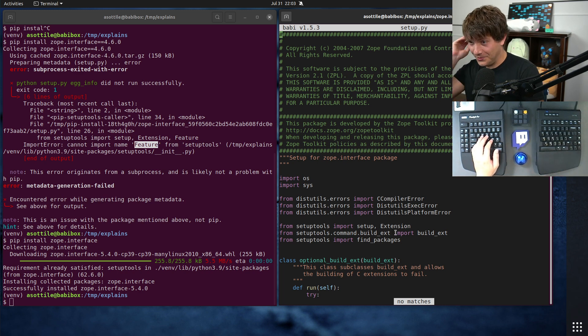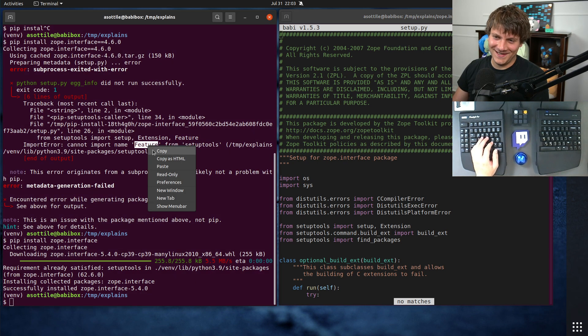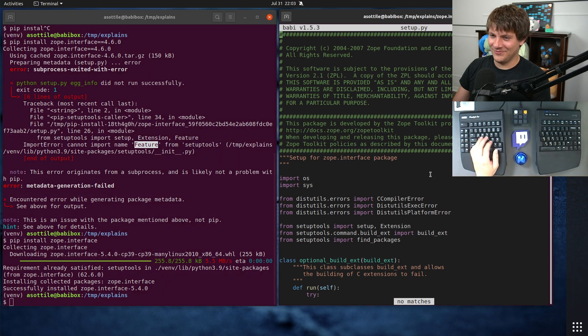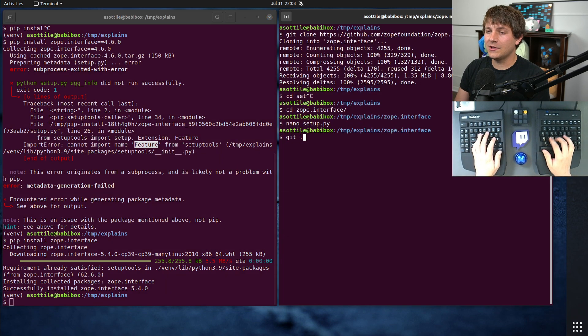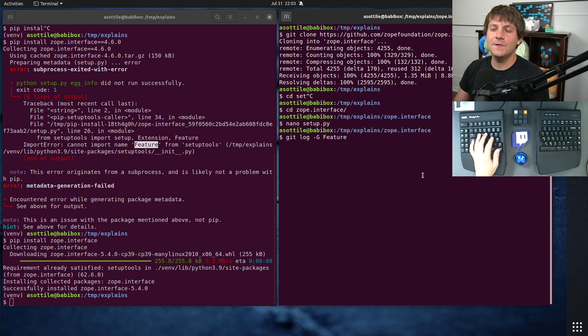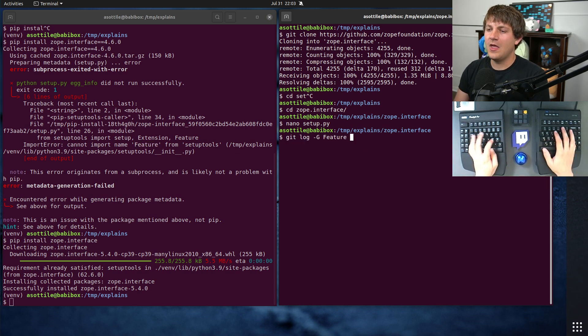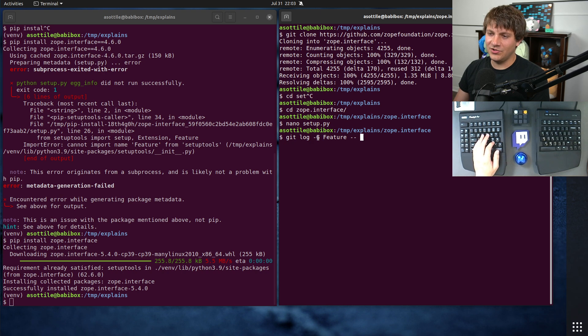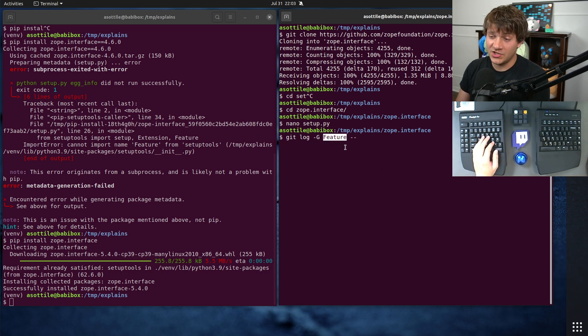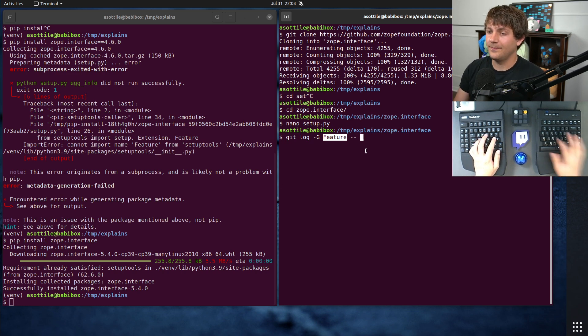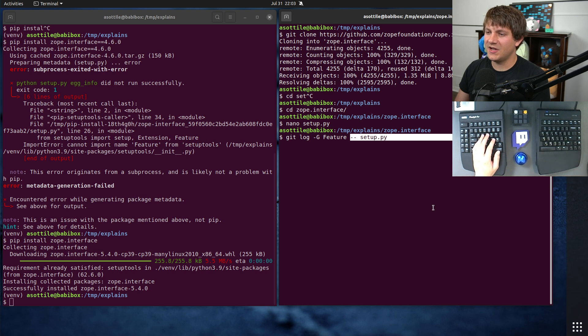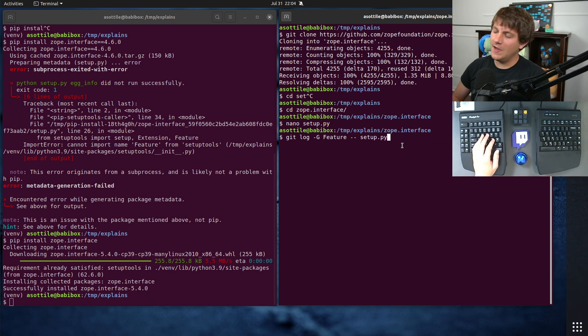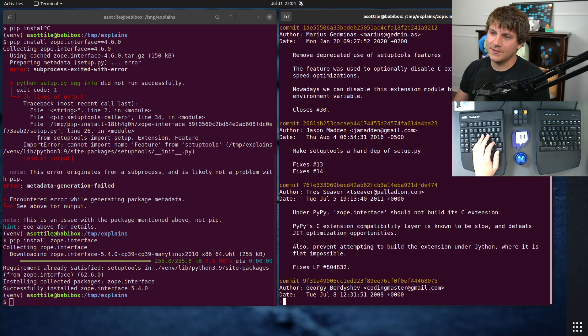But the first question is, okay, when did that word feature get removed from setup.py? And to find that, you can use git log -G. I use this all the time. Very powerful tool. What this -G does is it checks when this text here, this regular expression, was added or removed from the history. And we can also scope it specifically to setup.py by doing --setup.py here. And that'll tell us when this text had been changed in there.